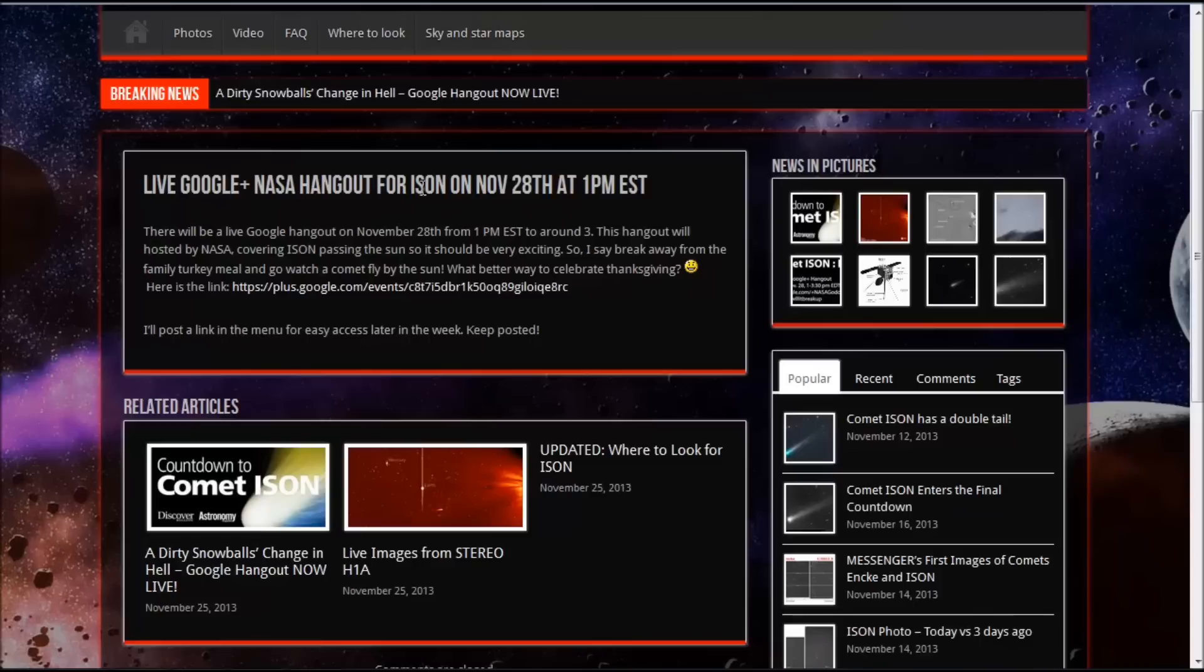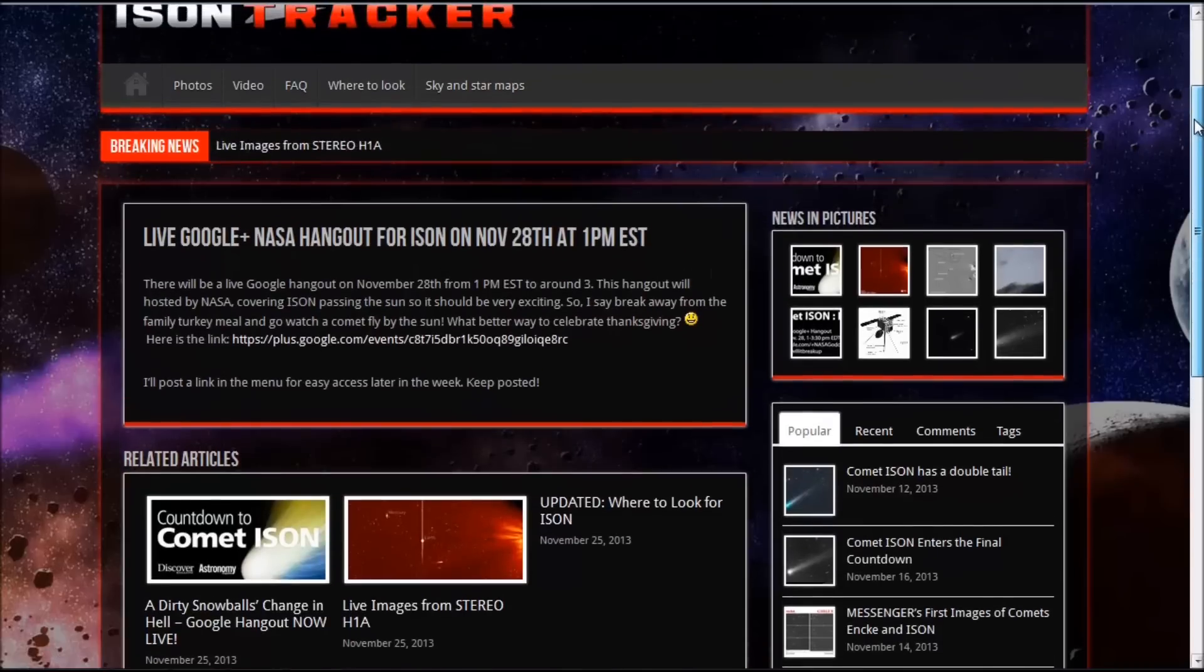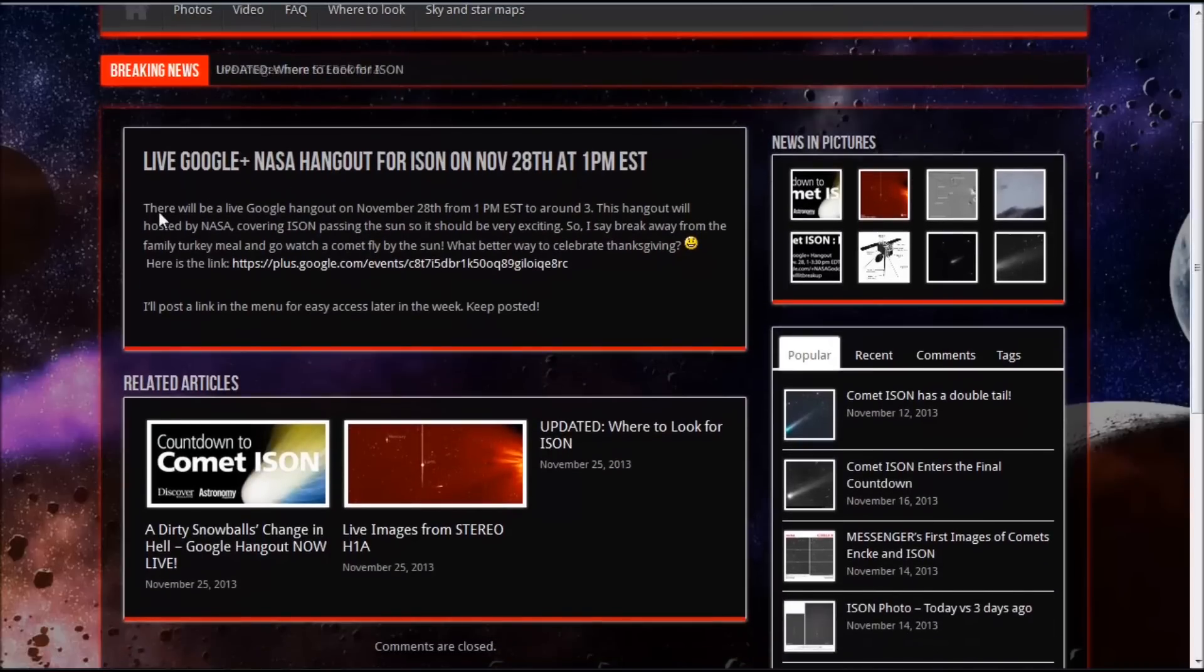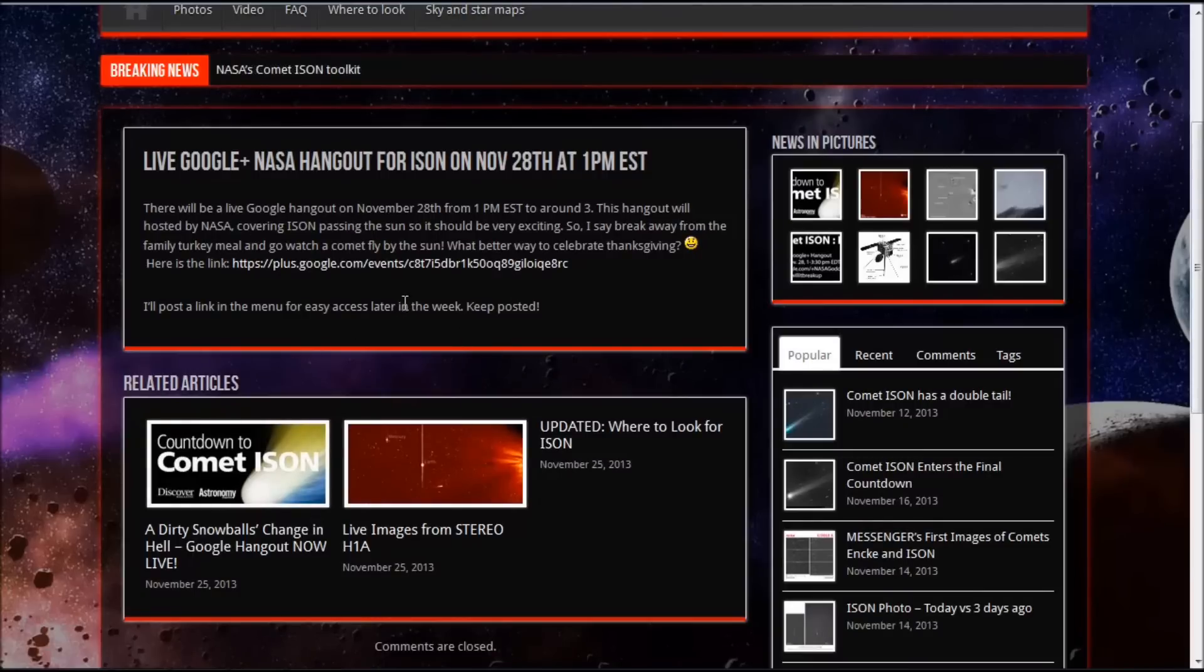On November 28th, guys, they're going to be covering this live starting at 1 PM Eastern Standard Time as ISON approaches and goes past the Sun on that day if it holds together. All these links are under this video.